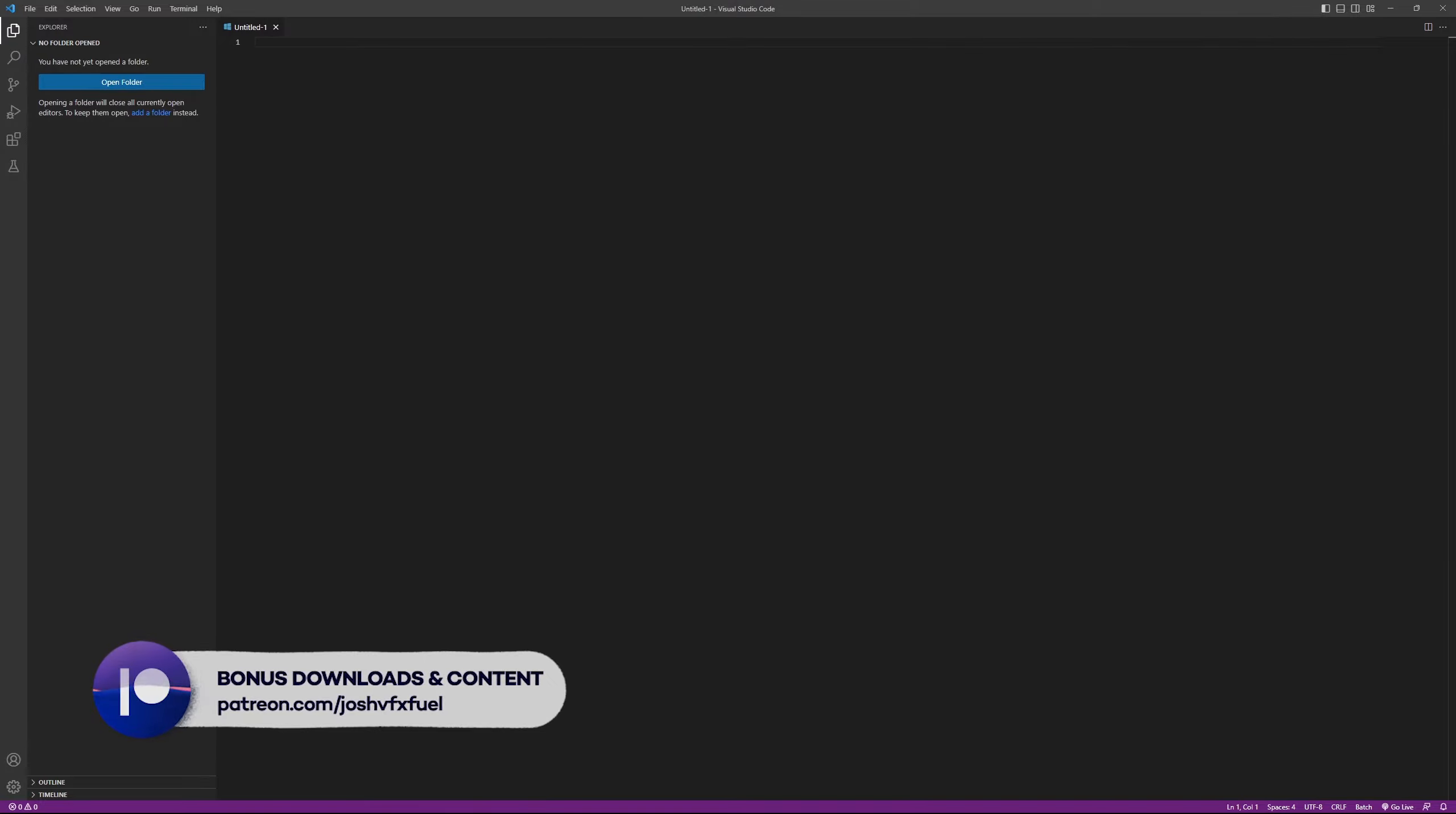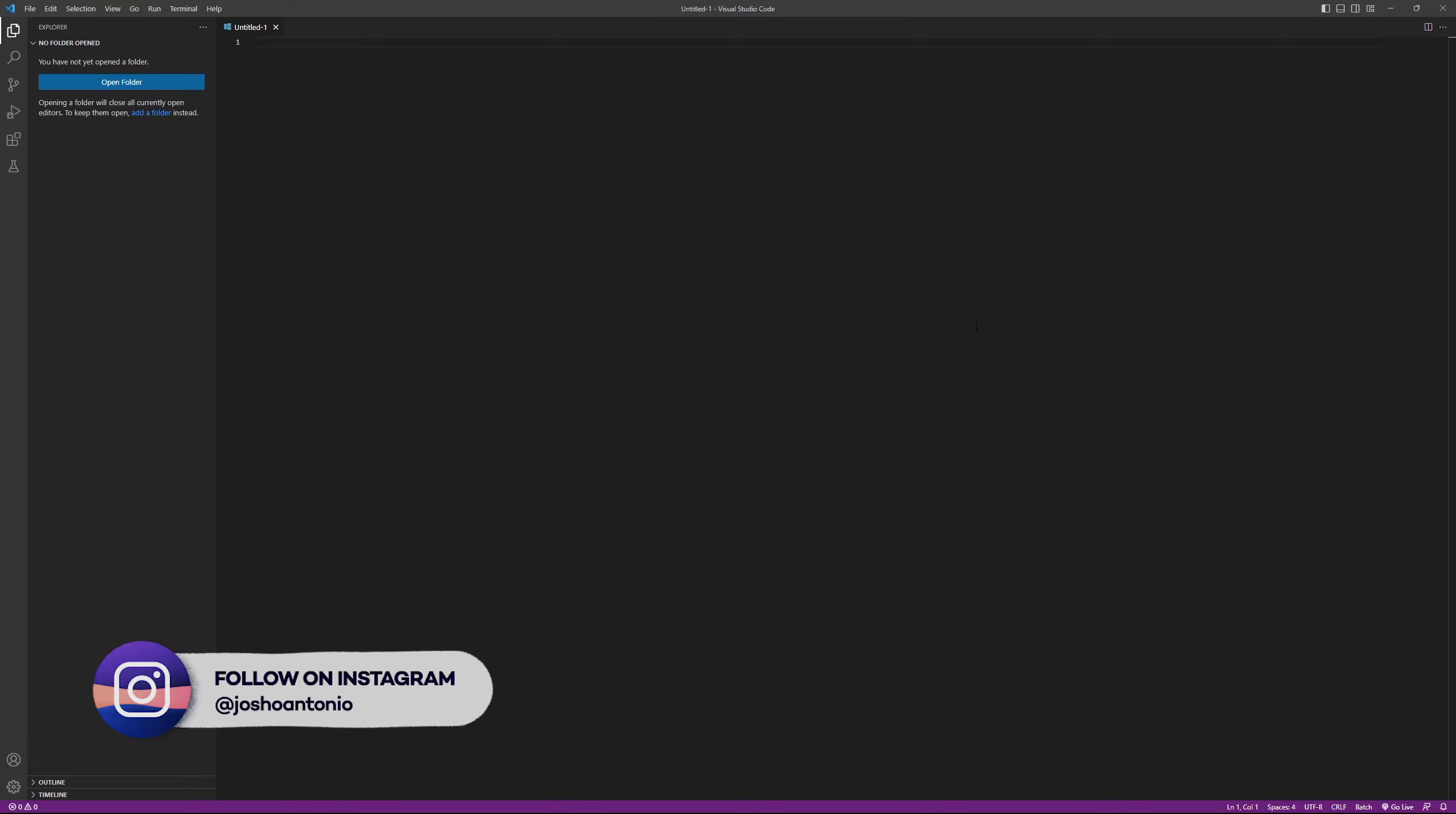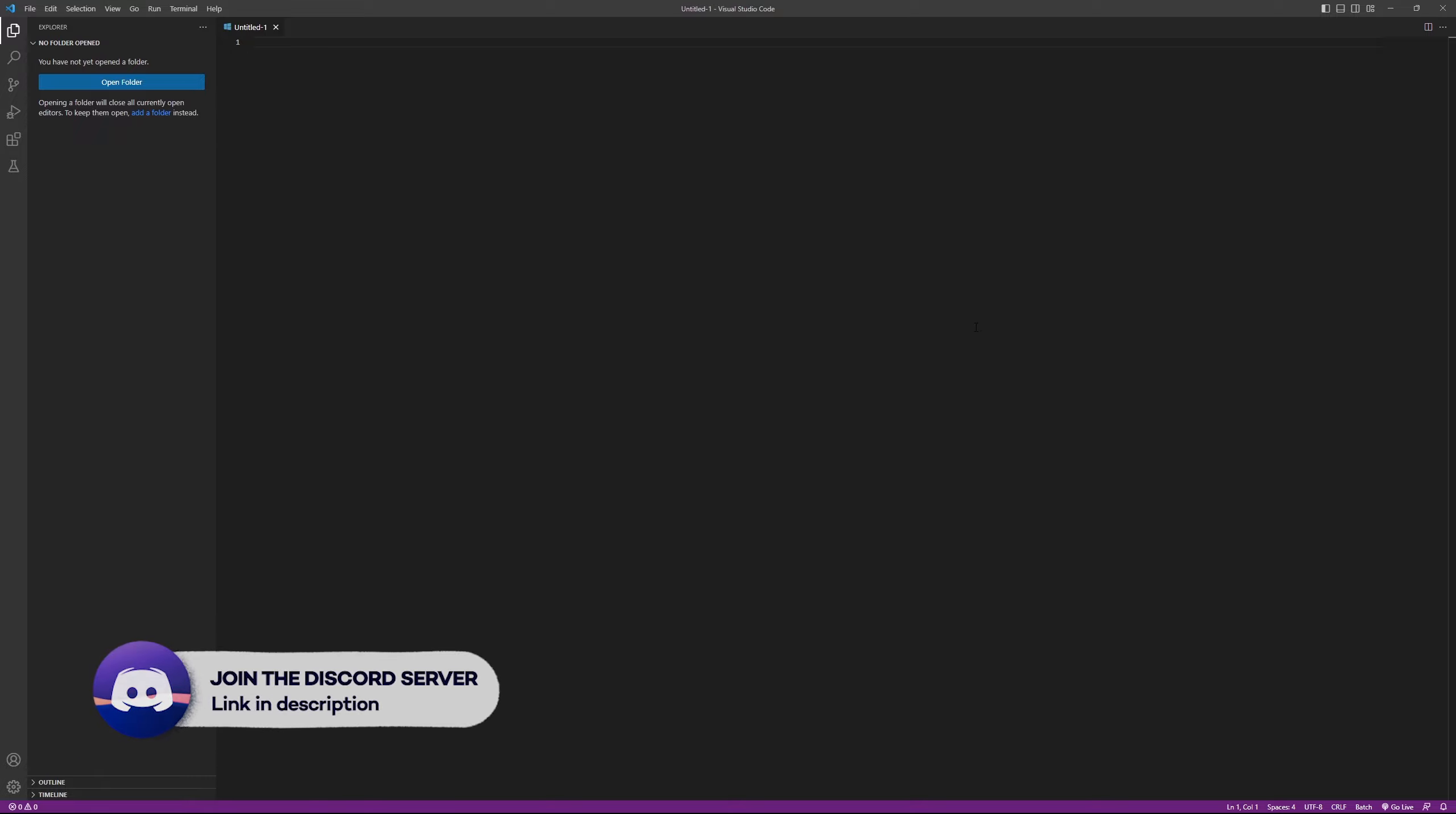Hey and welcome to this tutorial on how to use Maya's command line renderer to render scenes quickly and efficiently. This technique can be super useful when you want to save time and resources by rendering without opening Maya's interface.